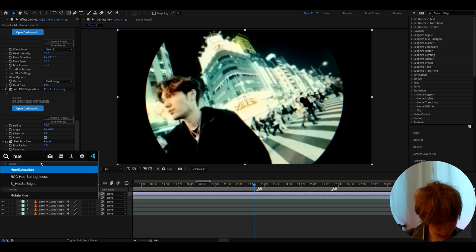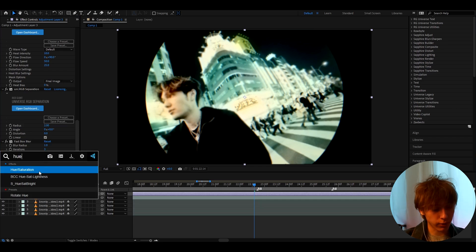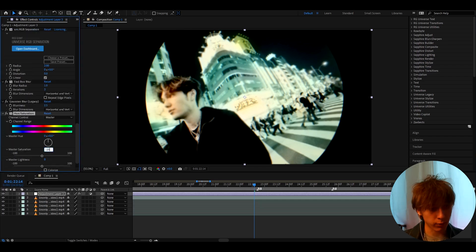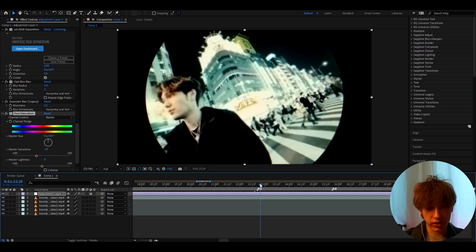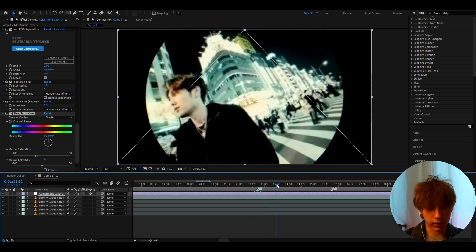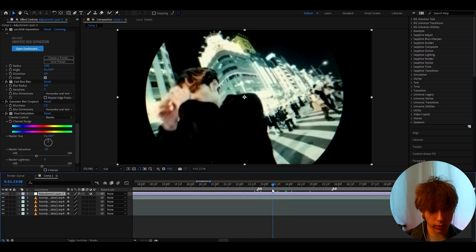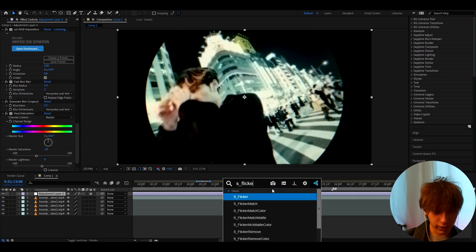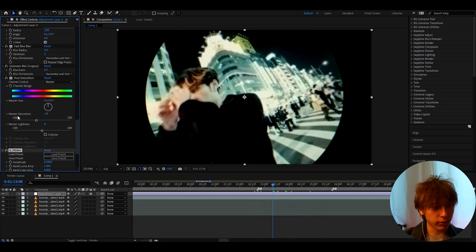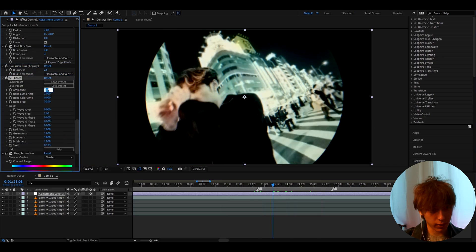The last effect I like to add is Hue Saturation. I like to make the Master Saturation to minus 20, because I think fisheyes look a bit better when they're desaturated — like less colors. If you want to make this a bit cooler, you can add another optional effect which is S-Flicker. I actually like to add it on top of Hue Saturation, and here I like to make the Amplitude to 0.36.